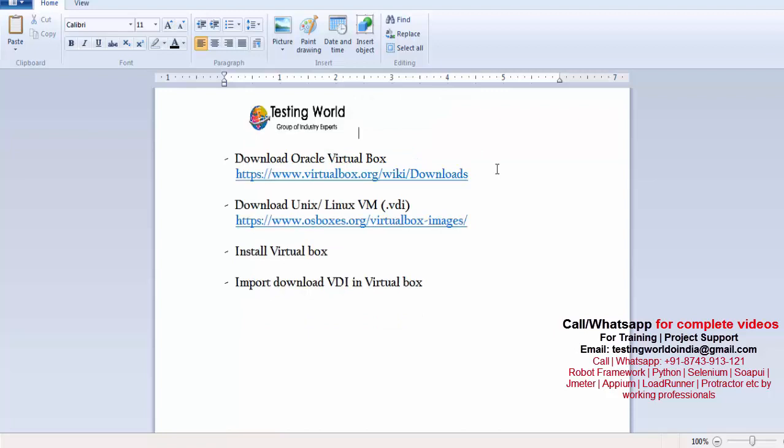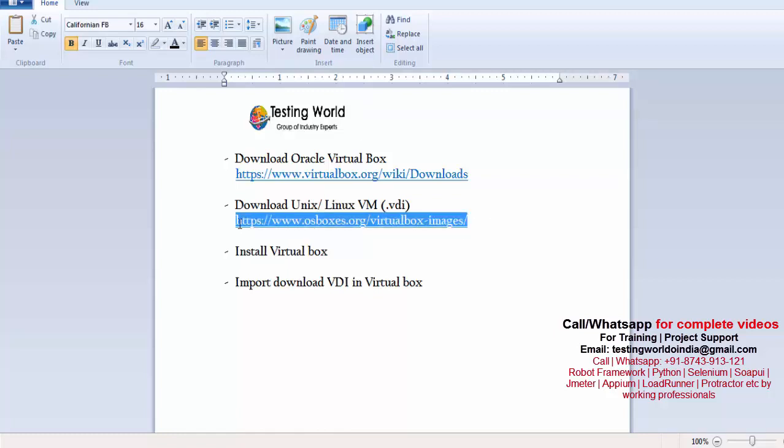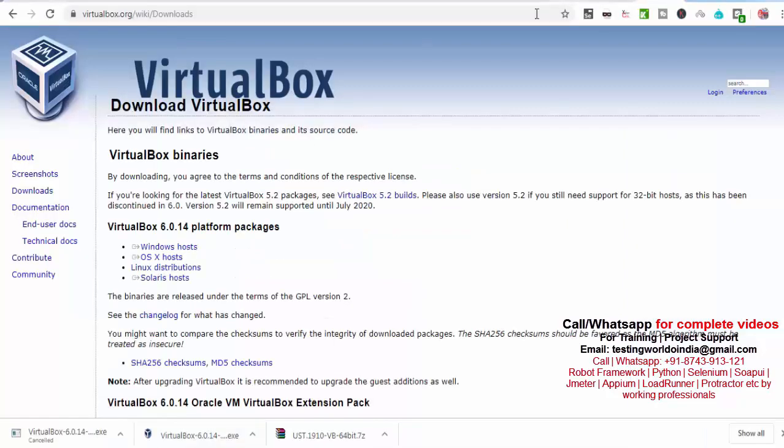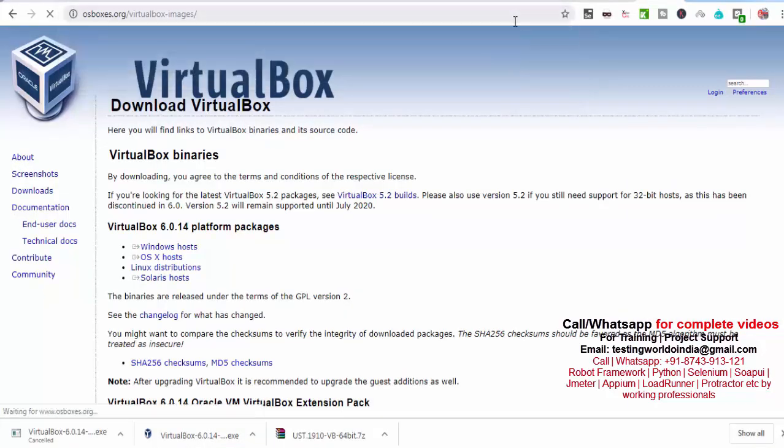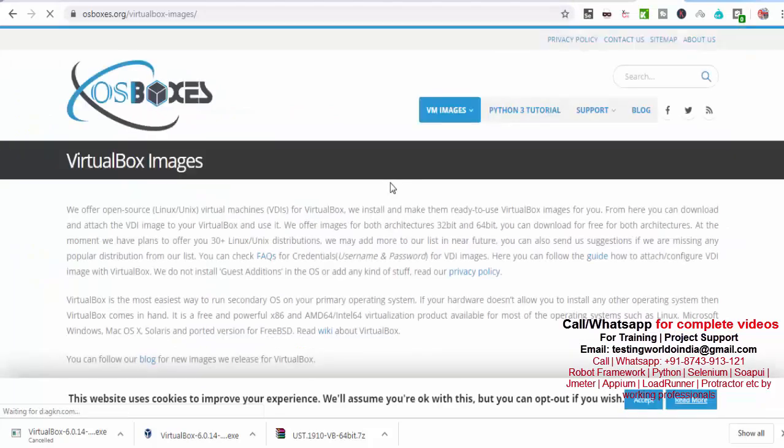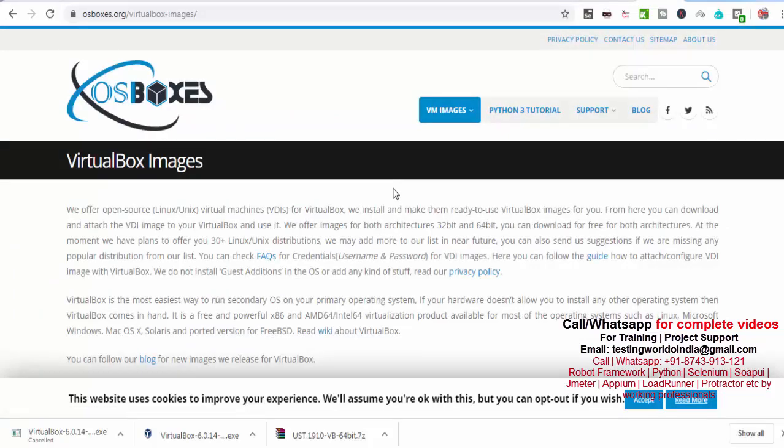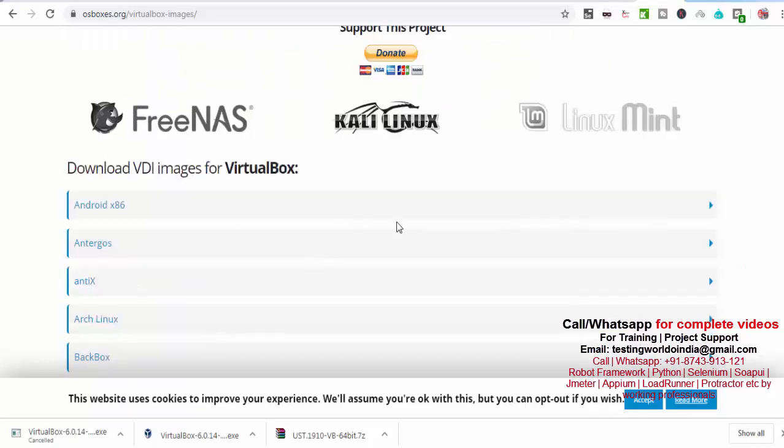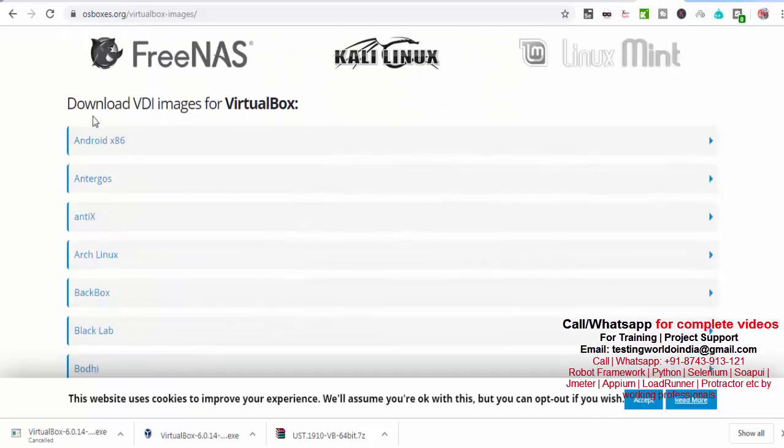Now as step two, I want to download a Unix or Linux operating system image. I'll just copy this URL and put here. Here you will get images of many operating systems which can be set up on VirtualBox.